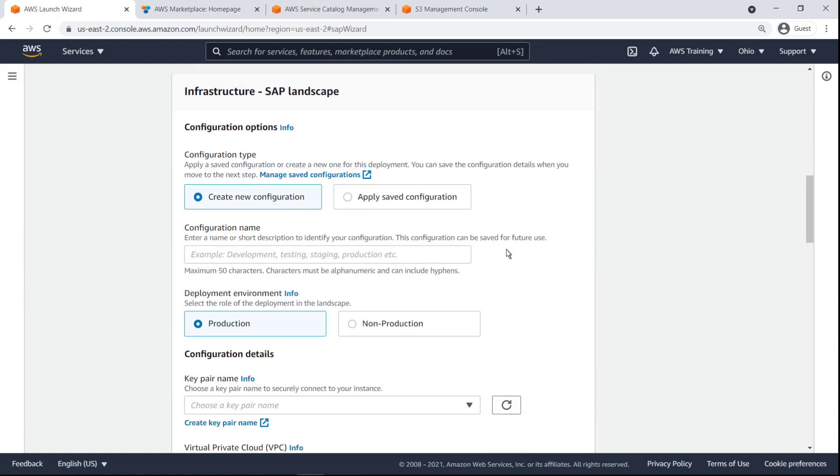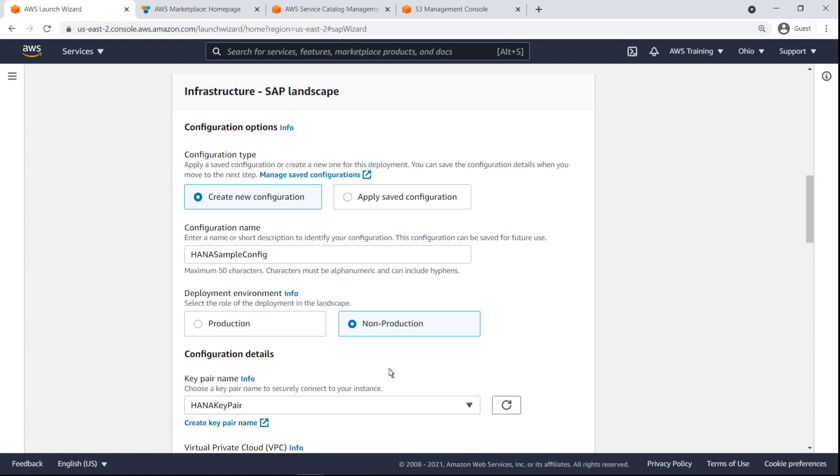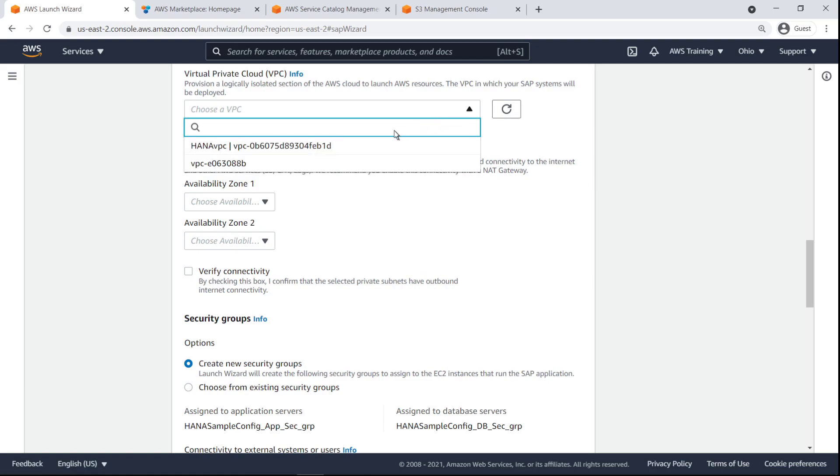Next, we'll provide a name to identify the configuration. Let's deploy into a non-production environment. Because this is a new configuration, we'll need to specify a key pair, a VPC and the associated availability zones and subnets.